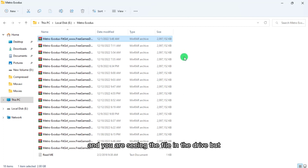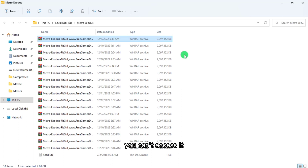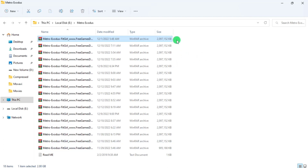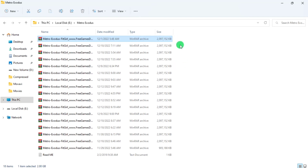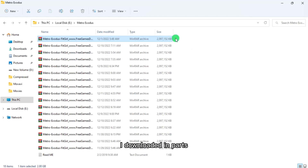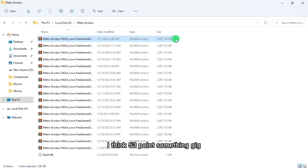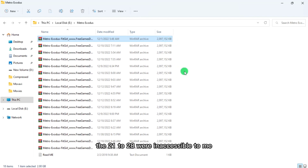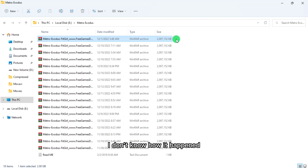Something similar happened to me. I downloaded a file of about 54.7GB — fortunately for me, I downloaded it in parts. It was 28 parts, roughly 2GB each. I could access the first 20 parts, but parts 21 to 28 were inaccessible to me. I'm not sure how it happened.